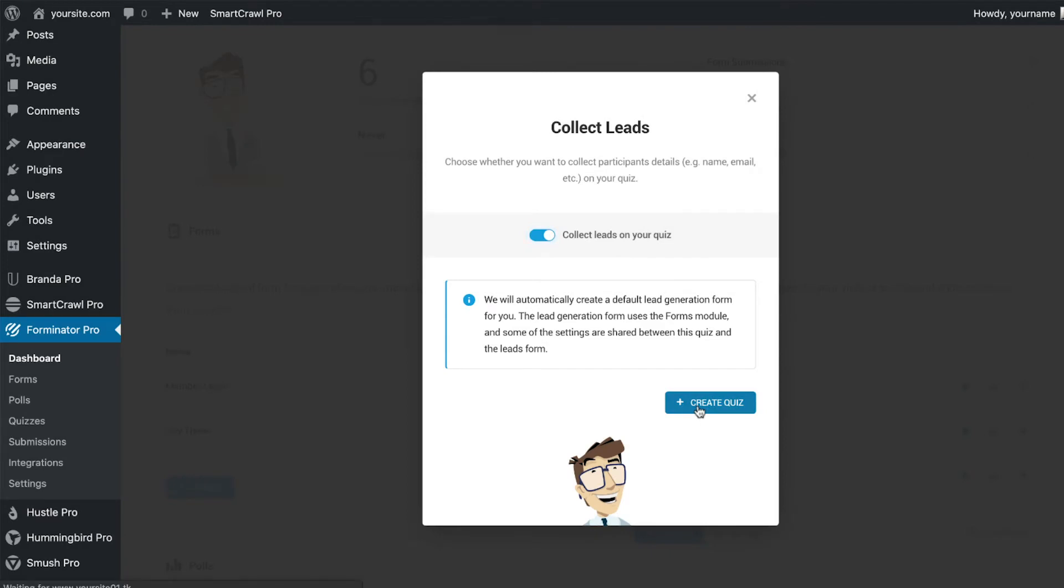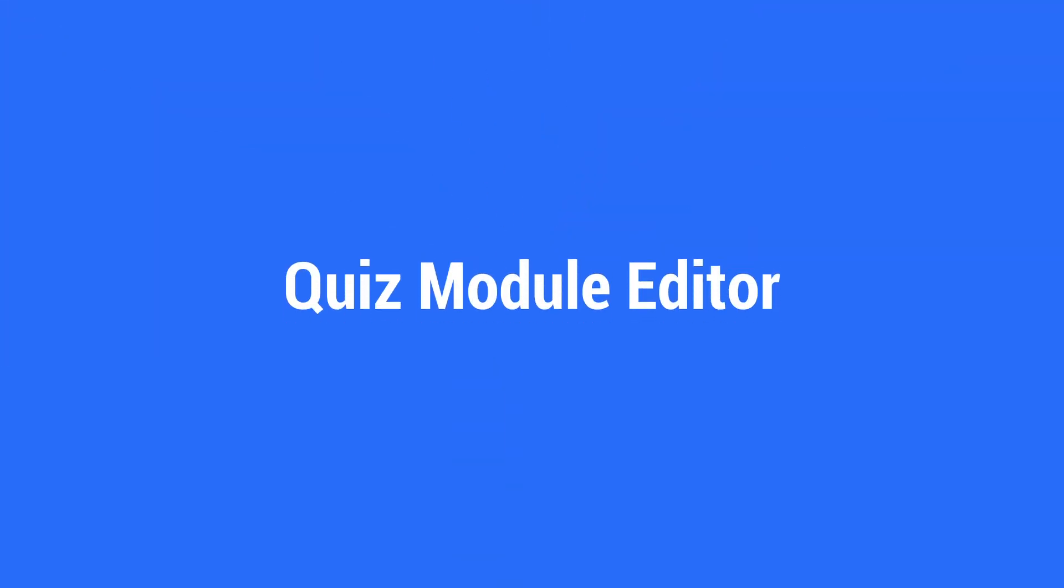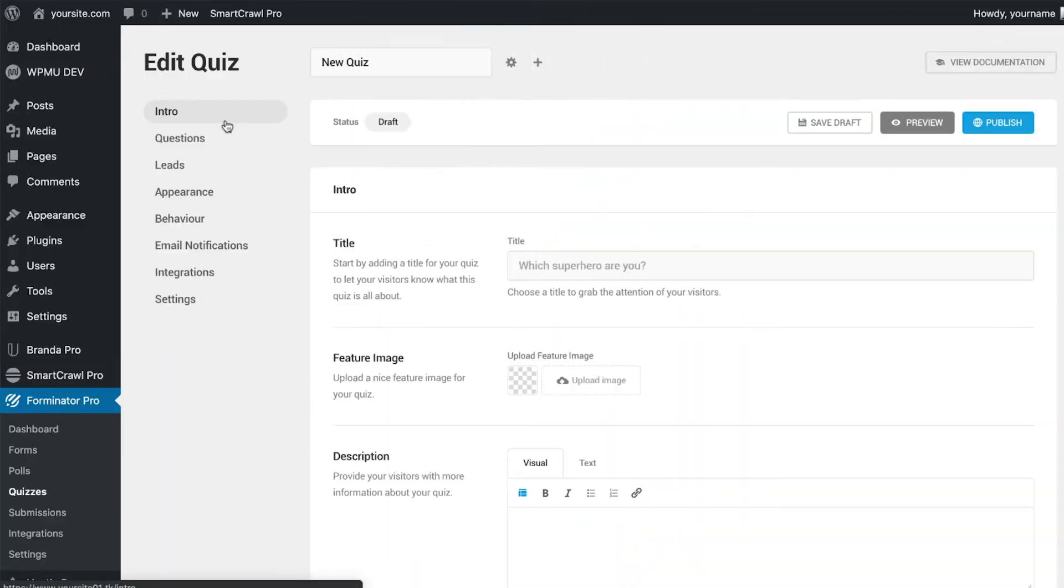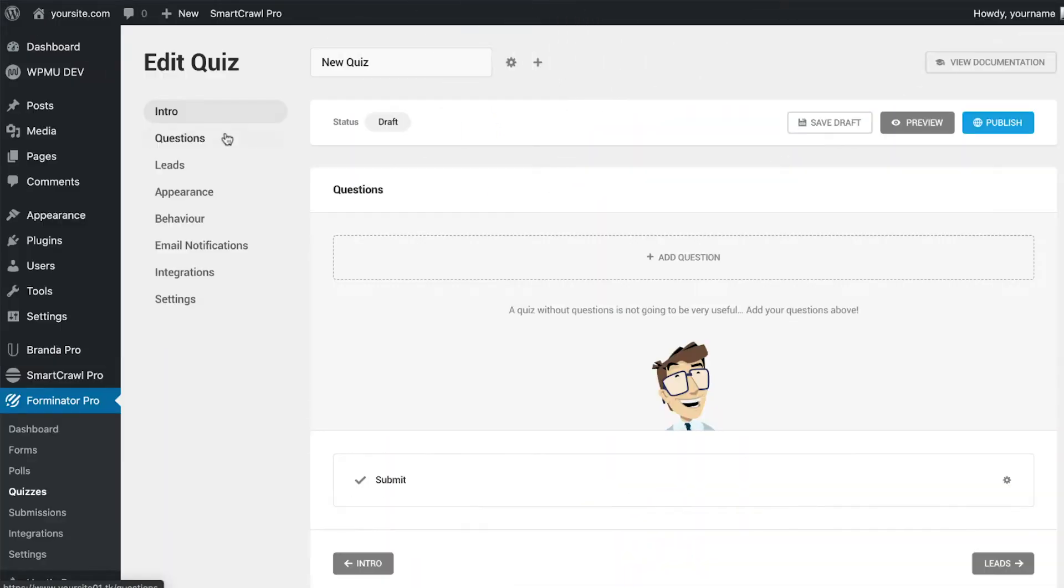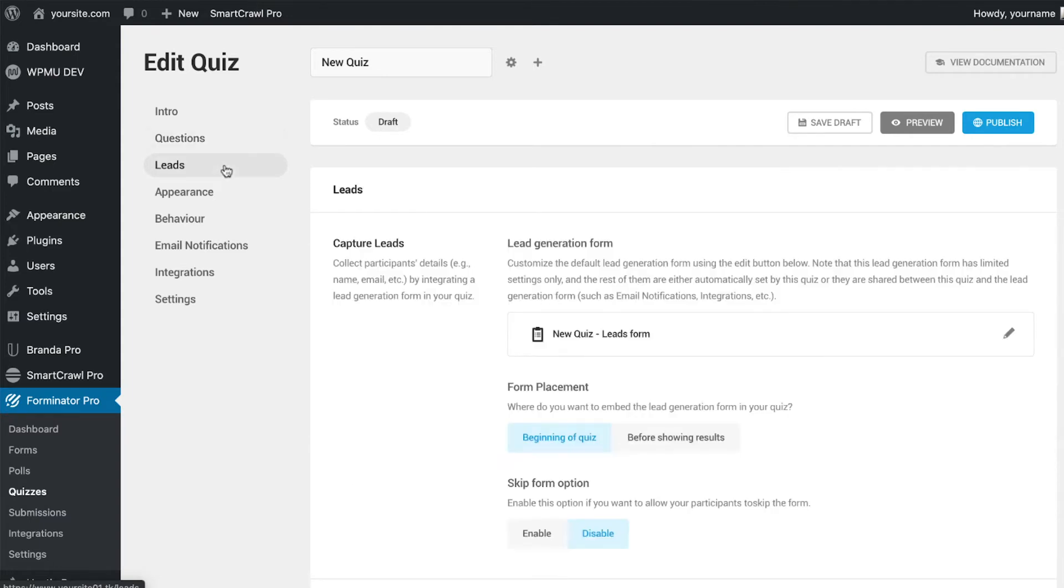Click create to be taken to the quiz editor. The intro and questions tabs are the same as before, so we're going to jump straight to the leads tab. But if you want to find out how to create a quiz from the start, check out the Forminator documentation.